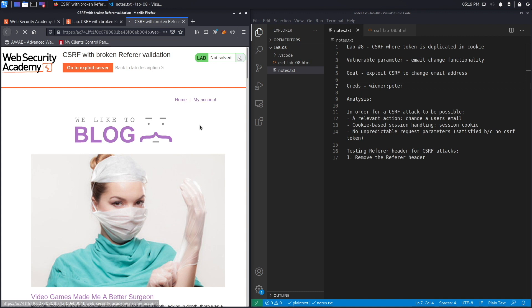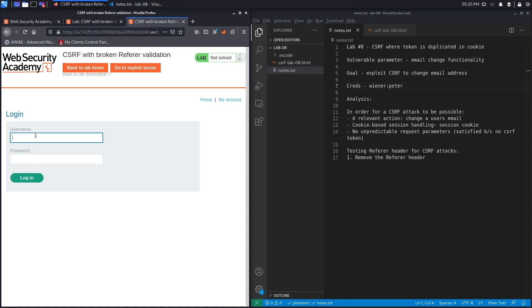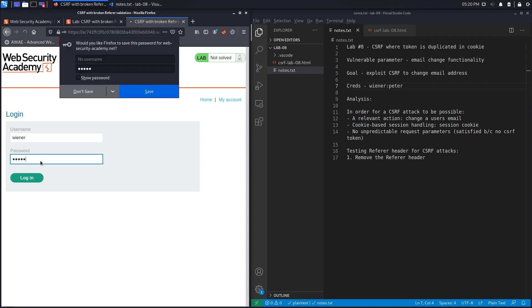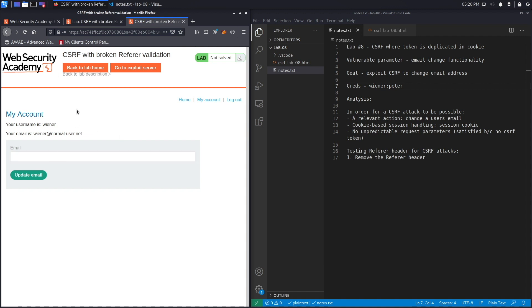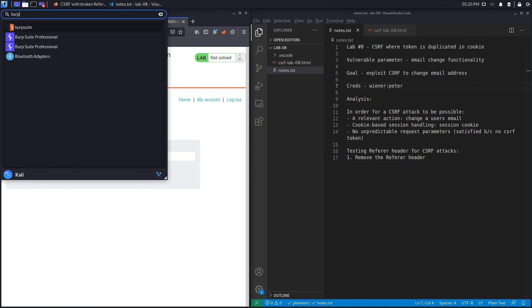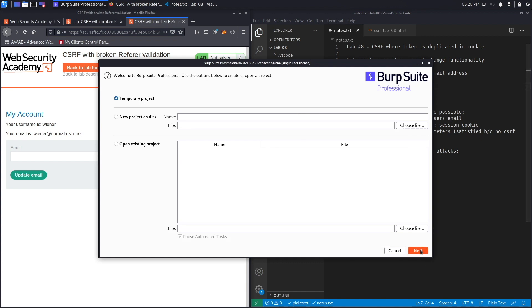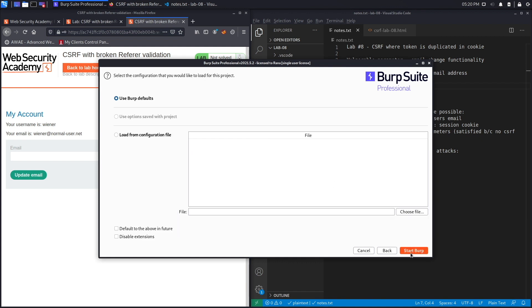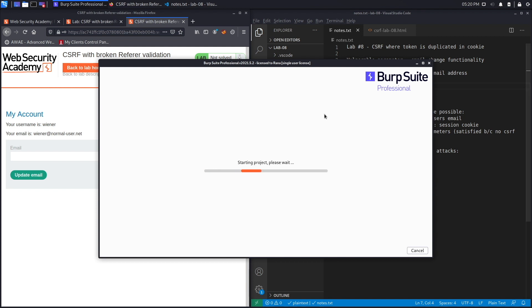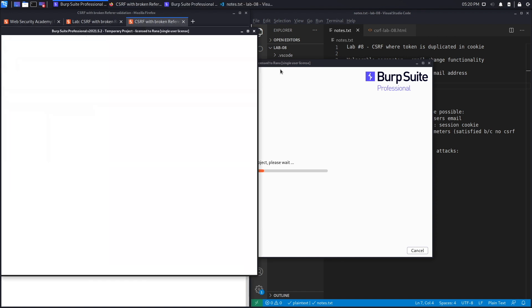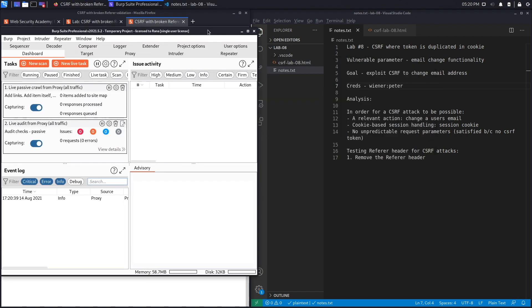Click 'My Account' and log in with the credentials provided. This is the email change functionality that is vulnerable — the same one used in previous labs. Open up Burp Suite Professional, because in the first part we'll use the CSRF PoC generator. In the second part we'll use the community edition and script the exploit on our own.